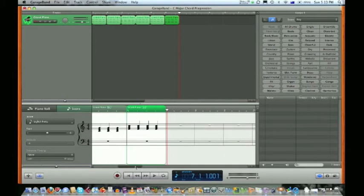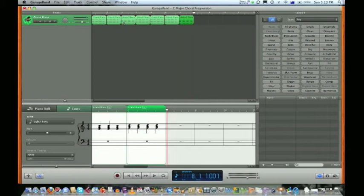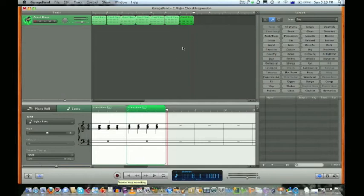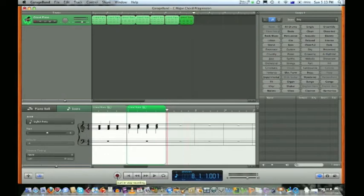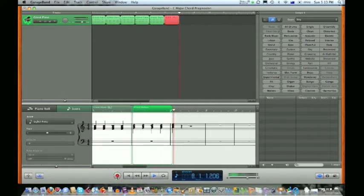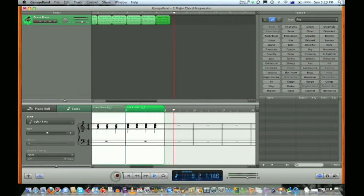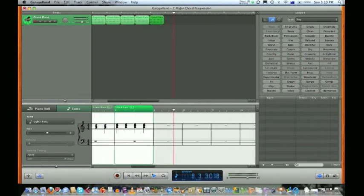What we want now is another G chord in our third bar. Command C to copy, Command V to paste. Now what we want is an A minor chord, the one we just went to the studio keyboard earlier to revise. We're going to hit record and put in an A minor chord.